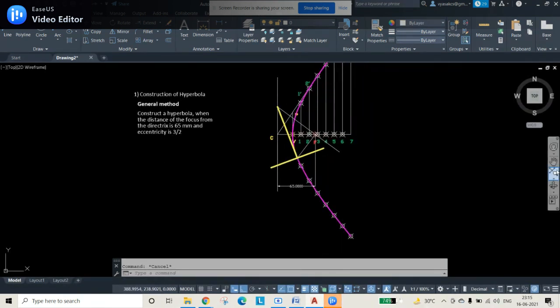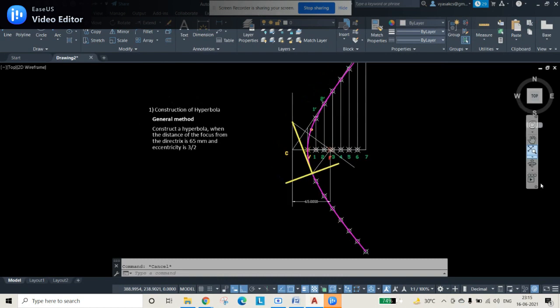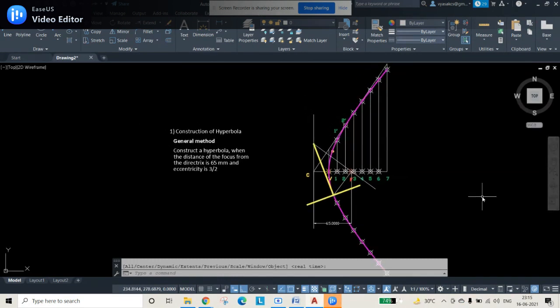This completes the construction of a hyperbola by the general method, including drawing the tangent and normal, when the distance from the directrix is 65 mm and eccentricity is 3 by 2.